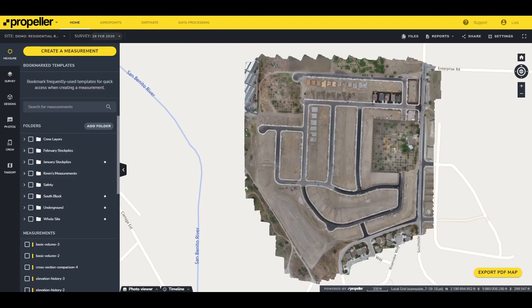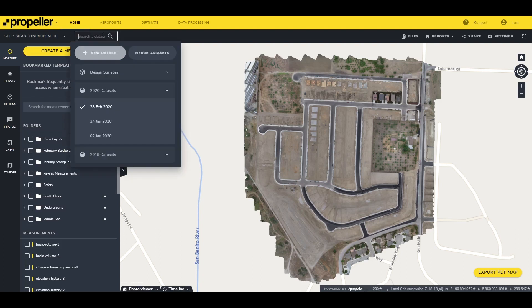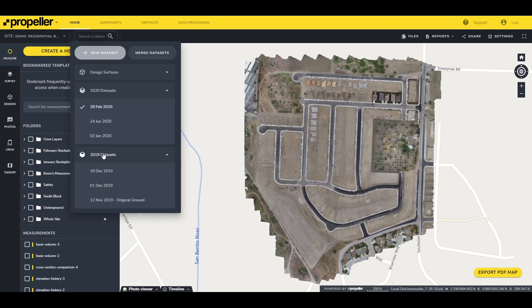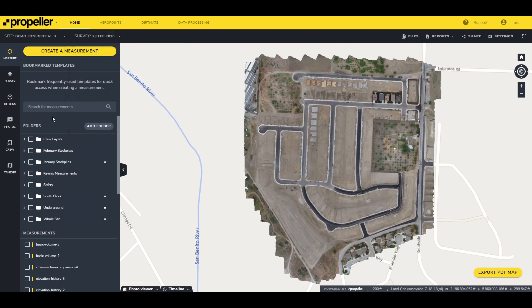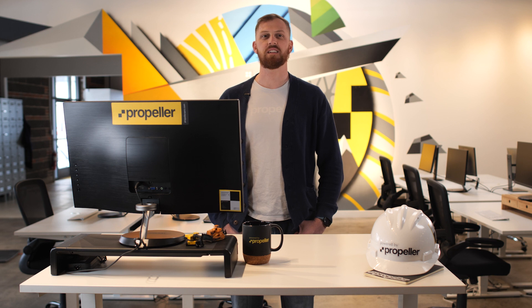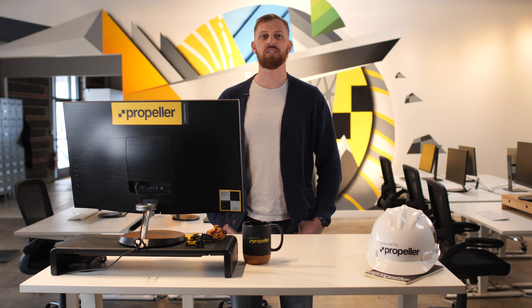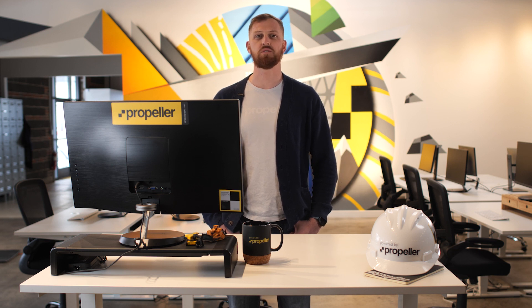If you need to work on an older survey for that site, click on the survey drop-down menu and select the desired survey. Once you've selected your survey, the different tools you can use will load.